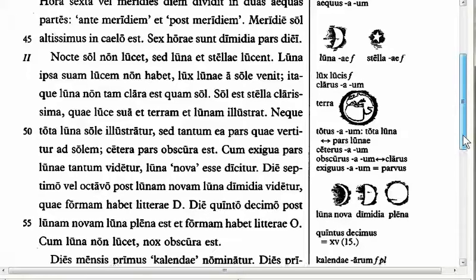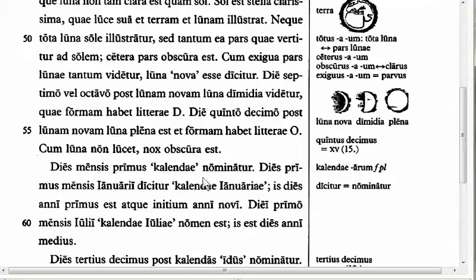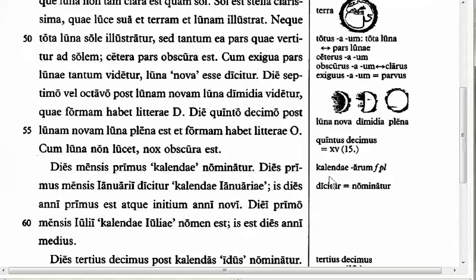The next feature is in line 57: 'dies mensis primus Calendae nominatur' — the first day of the month is called the Calends. In English spelled K-A-L-E-N-D-S. From that word we get our word 'calendar.' It's worth noting that the Greeks did not have calends — there's actually a Latin phrase 'calendas Graecas,' meaning basically 'never' or 'till hell freezes over.' Calendae is nominative feminine plural — one of those plural-only words. To say January 1st you would say Calendae Januarii — January's calends.